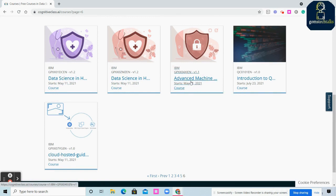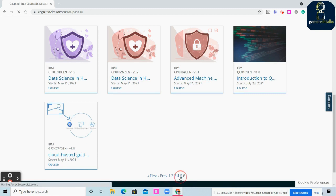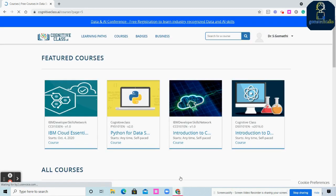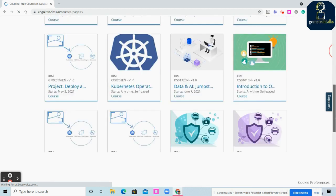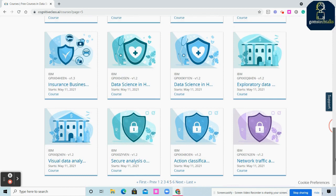These courses were uploaded on May 11 - Introduction to Quantum Computing, Cloud Hosted Guide. These are individual courses. Whatever course you want to enroll in, either as a separate individual course or as a learning path, you can proceed.